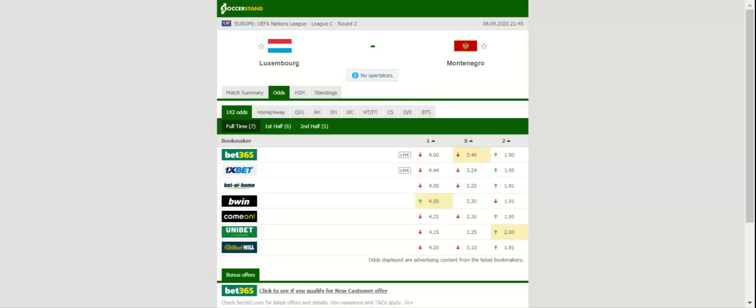The Montenegrins, on the other hand, aim to build on a two-to-zero win over Cyprus and they are likely to adopt an attack-minded approach in Tuesday's clash. Seeing that Luxembourg will go for a win in their second group game as well, both teams to score betting options should be considered.